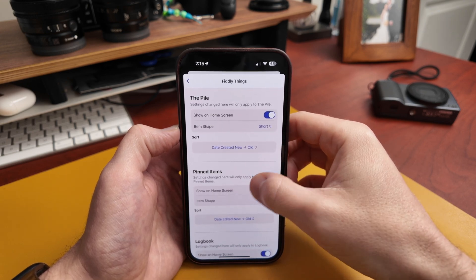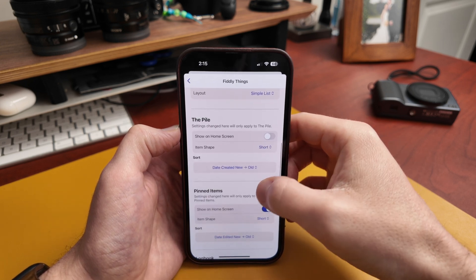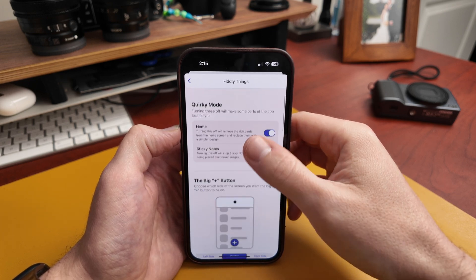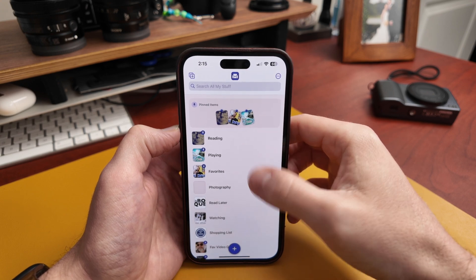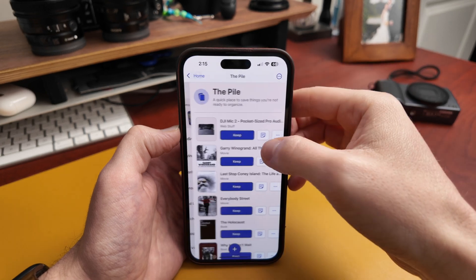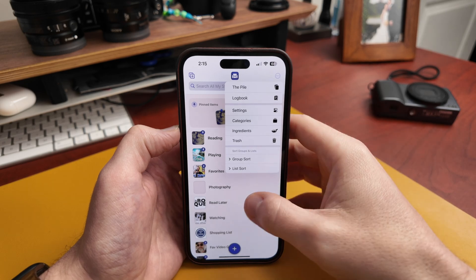For the pile, pinned items, and log book, there's now a setting to show or hide each on the home screen. If you only want certain things there, no big deal. You have a lot of flexibility to customize the look and feel to how your brain works. And if you hide things, you can always get back to them via a little menu — they're not gone, just tucked away.